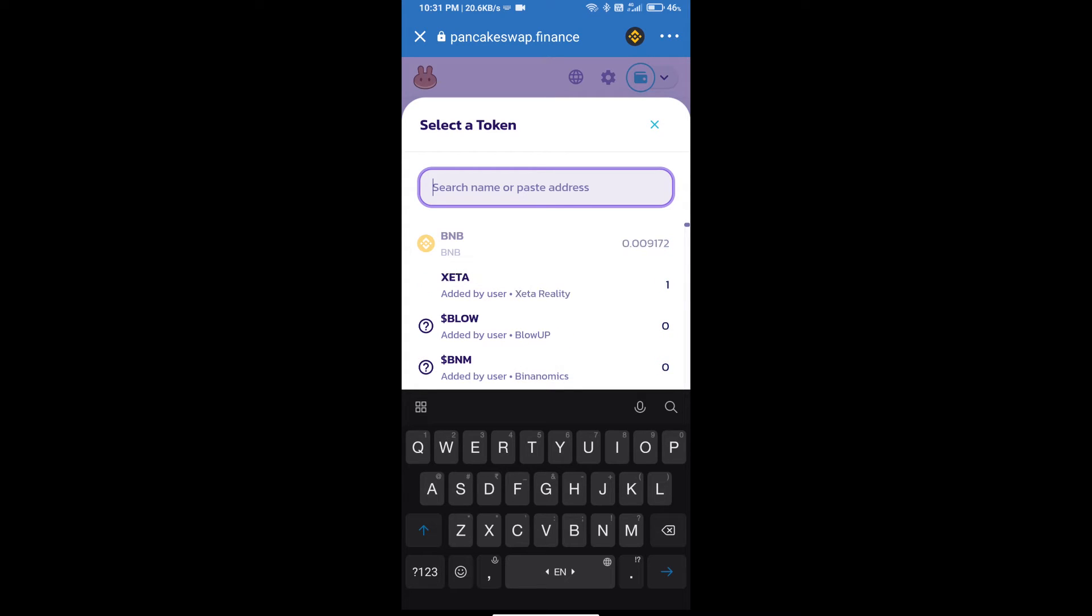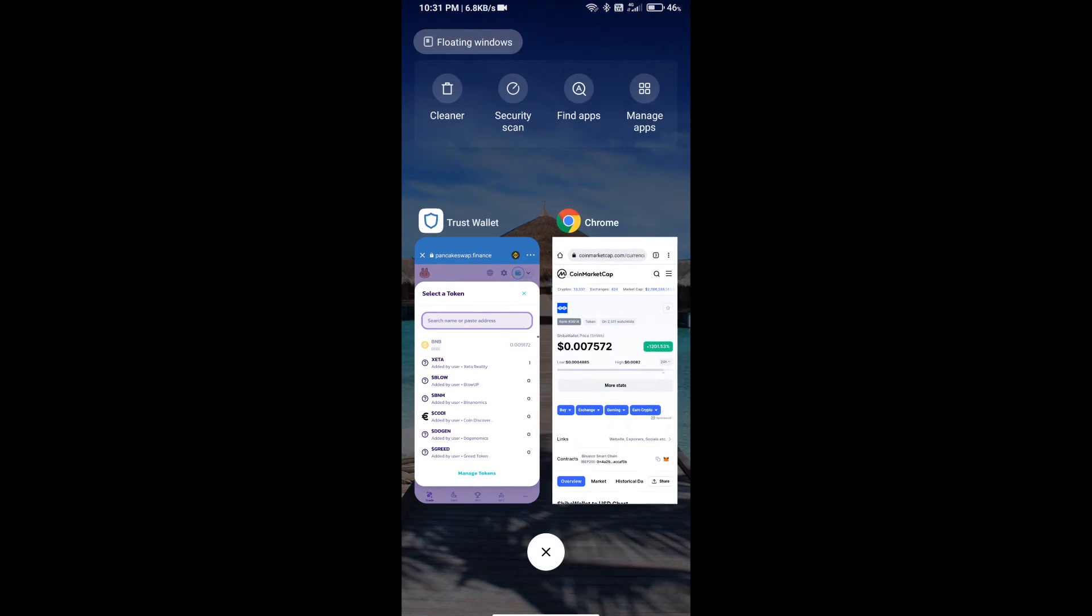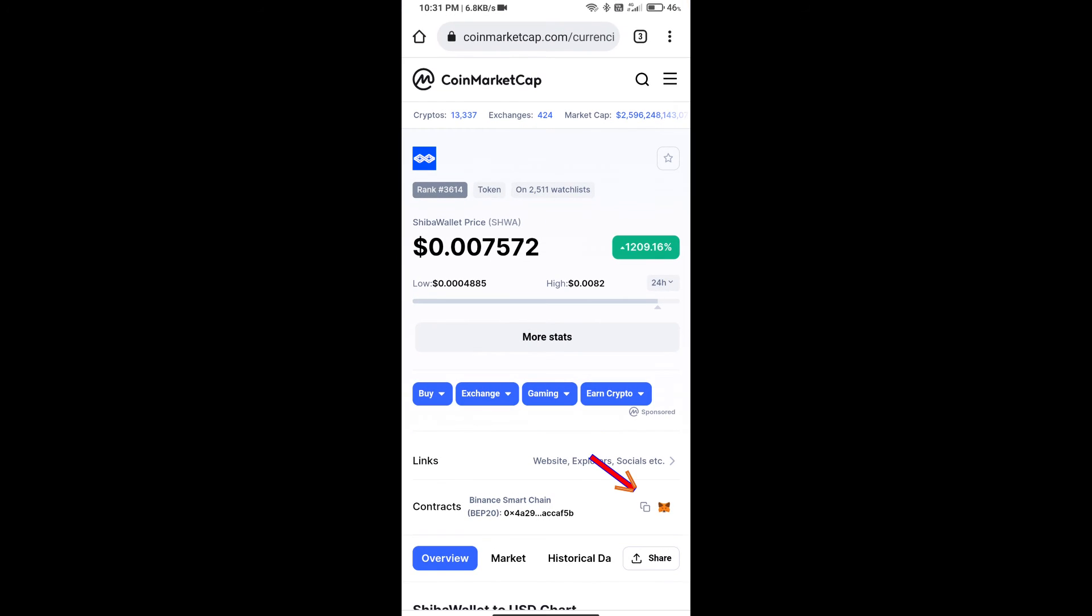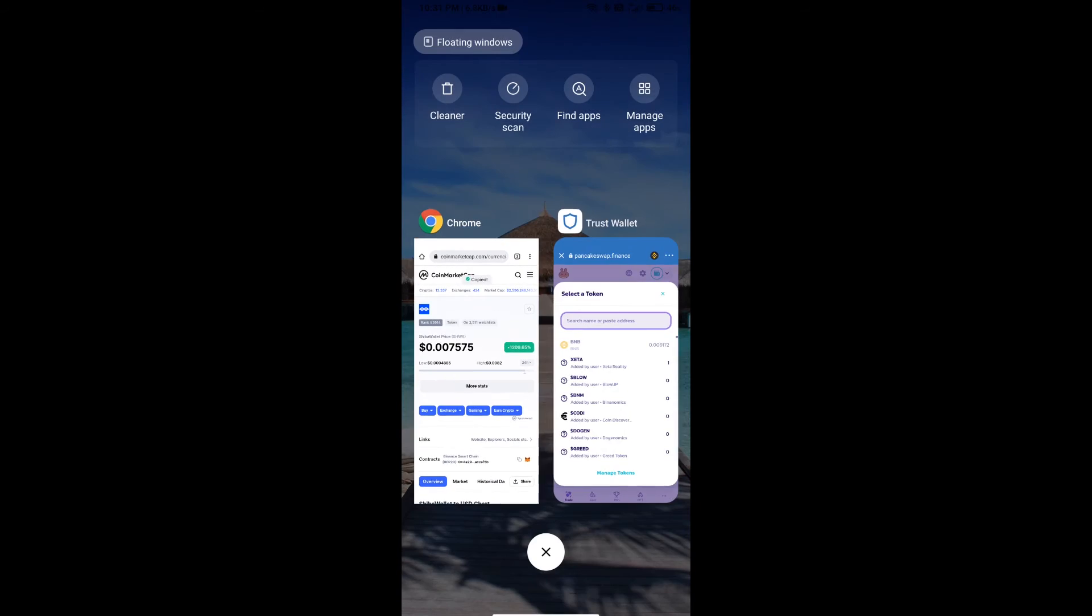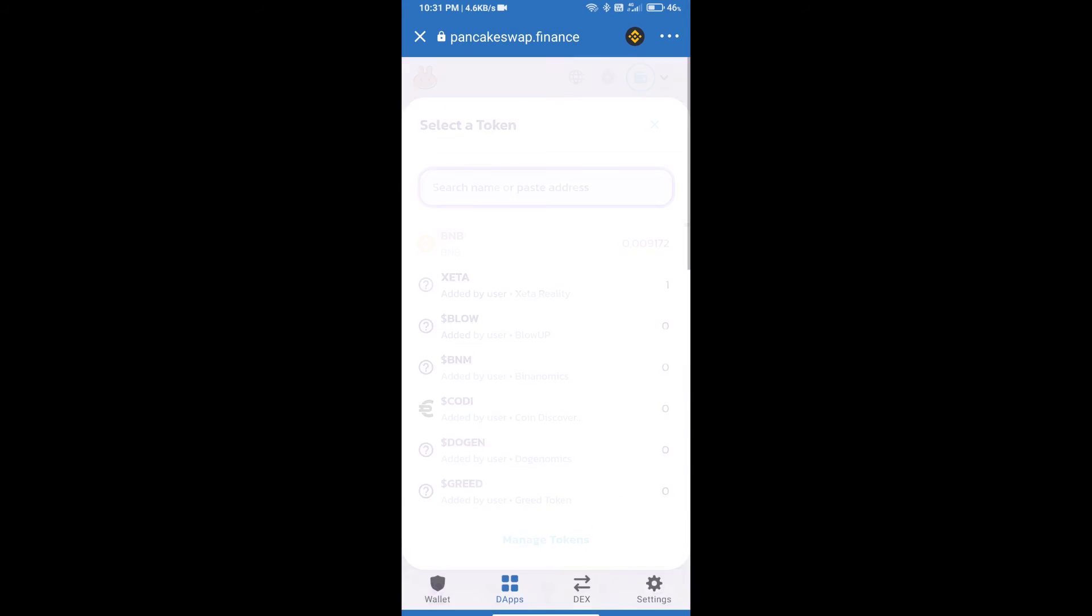And we will open Shiba Wallet Token on CoinMarketCap and we will copy this address and paste here.